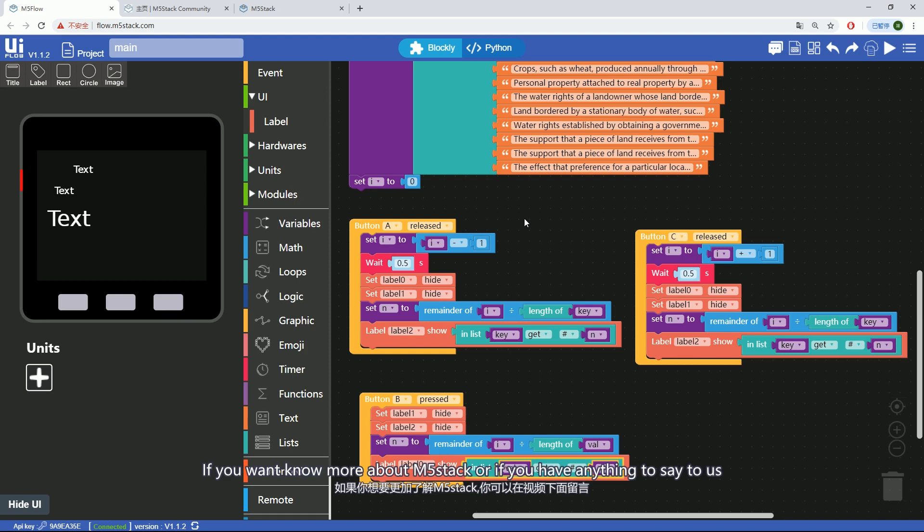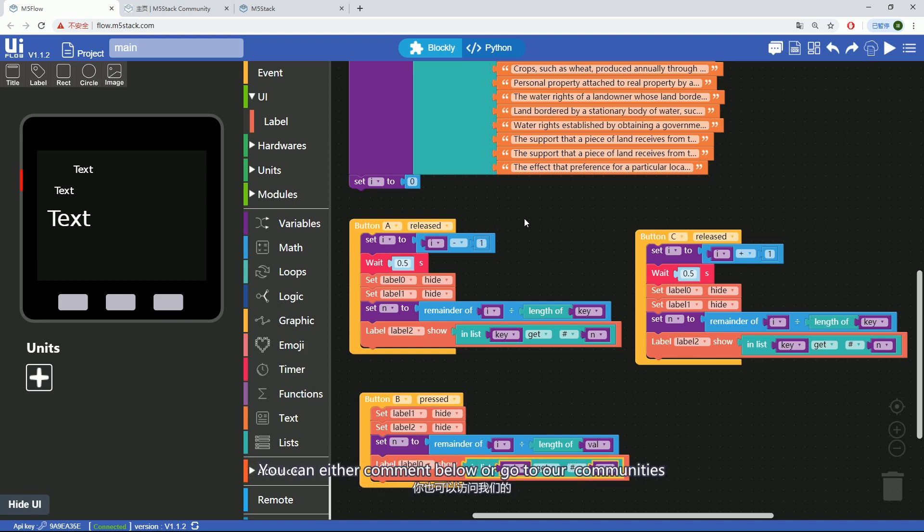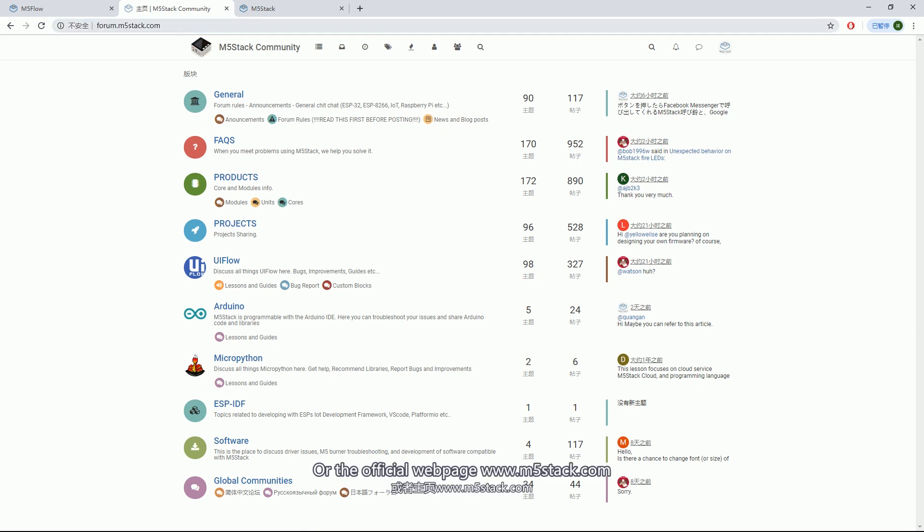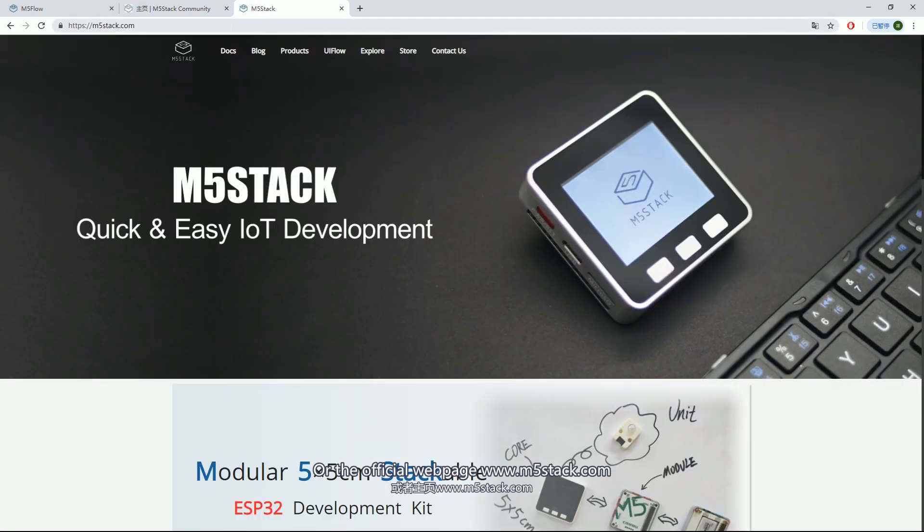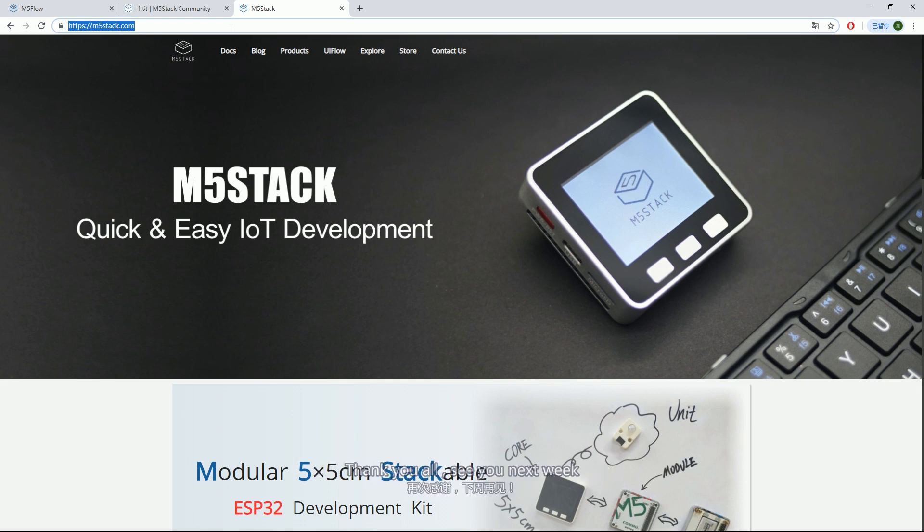If you want to know more about M5Stack or if you have anything to say to us about this video, about the coming videos, or anything about M5Stack, you can either comment below or go to our communities, which is community.m5stack.com or the official webpage, www.m5stack.com. Thank you all. See you next week.